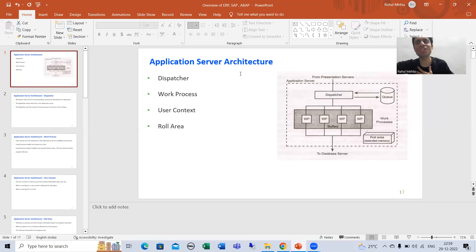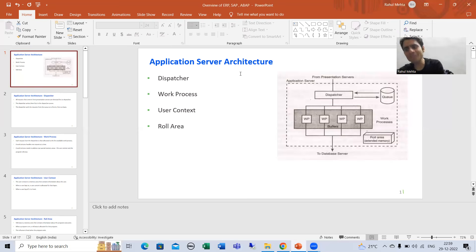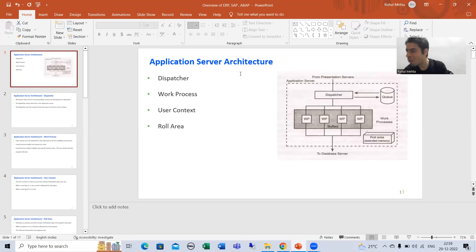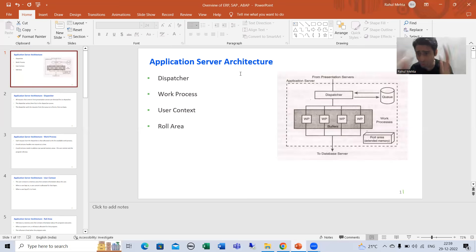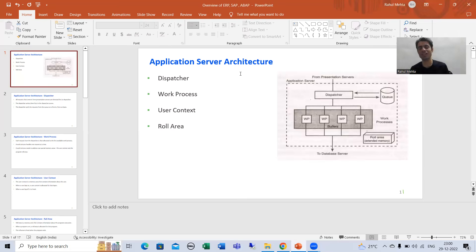Is the process really that simple — you give input, application layer receives it, goes to database, brings data, and it's visible through the presentation layer? No, it is not that simple. Internally, how is your application layer or application server actually working on the input? That is our topic: what are the various parts of the application server that take your input, process it, and give the desired result?